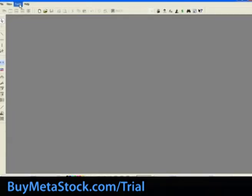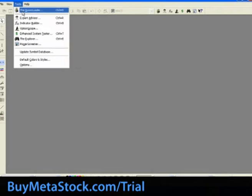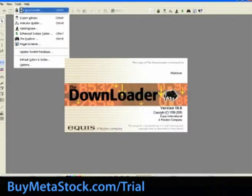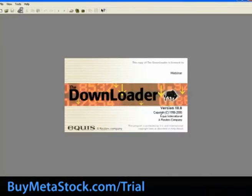For today's training, we will launch the downloader from within MetaStock. Select Tools, then the Downloader.